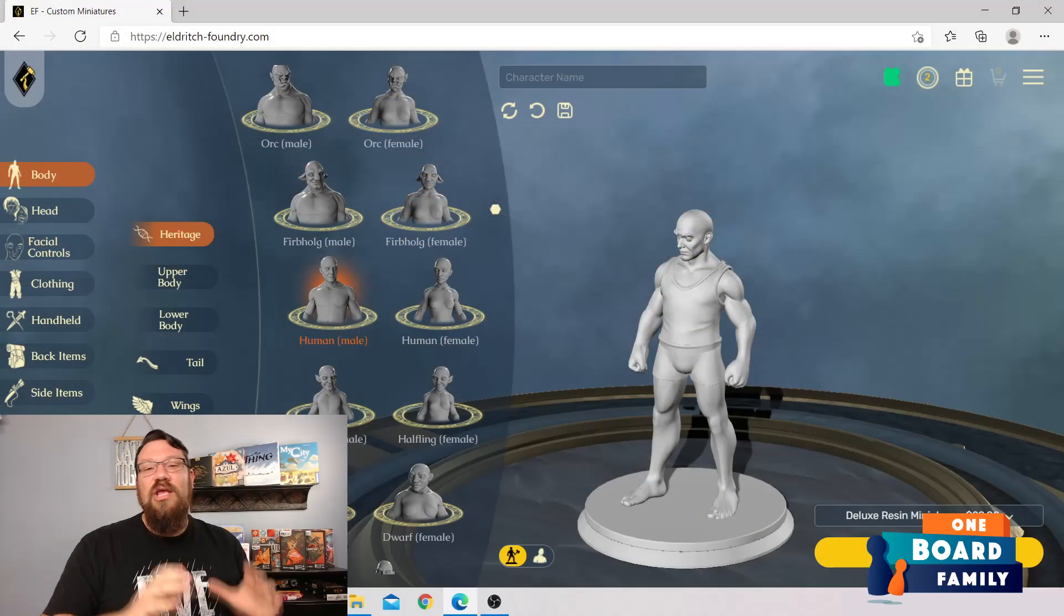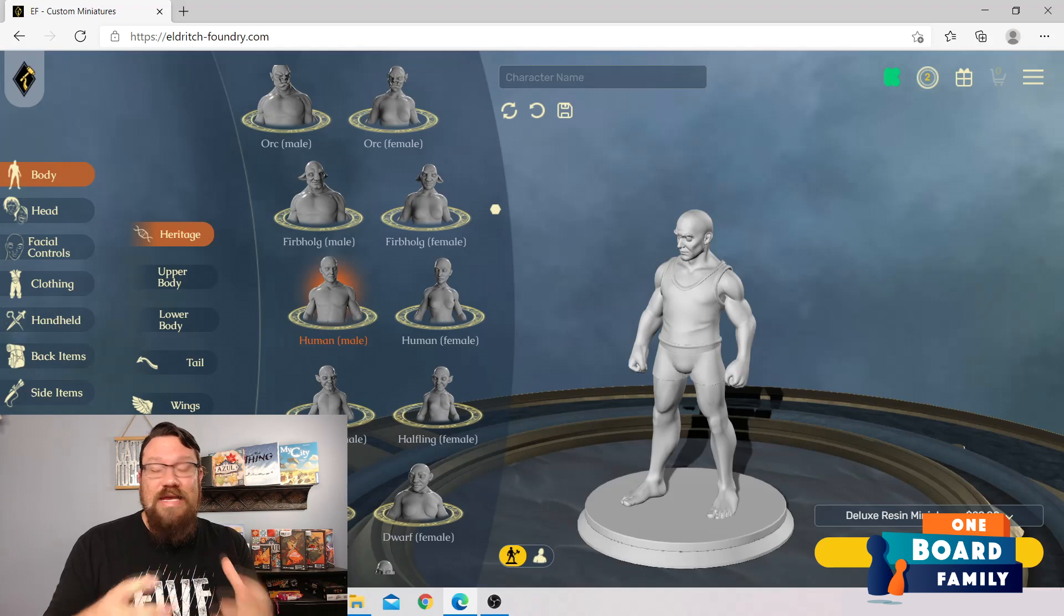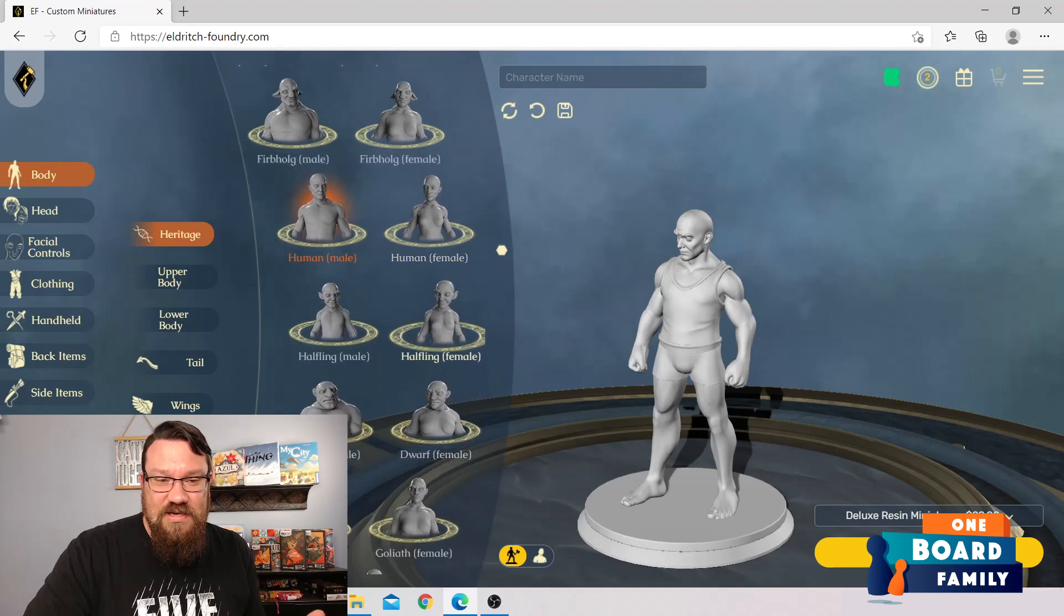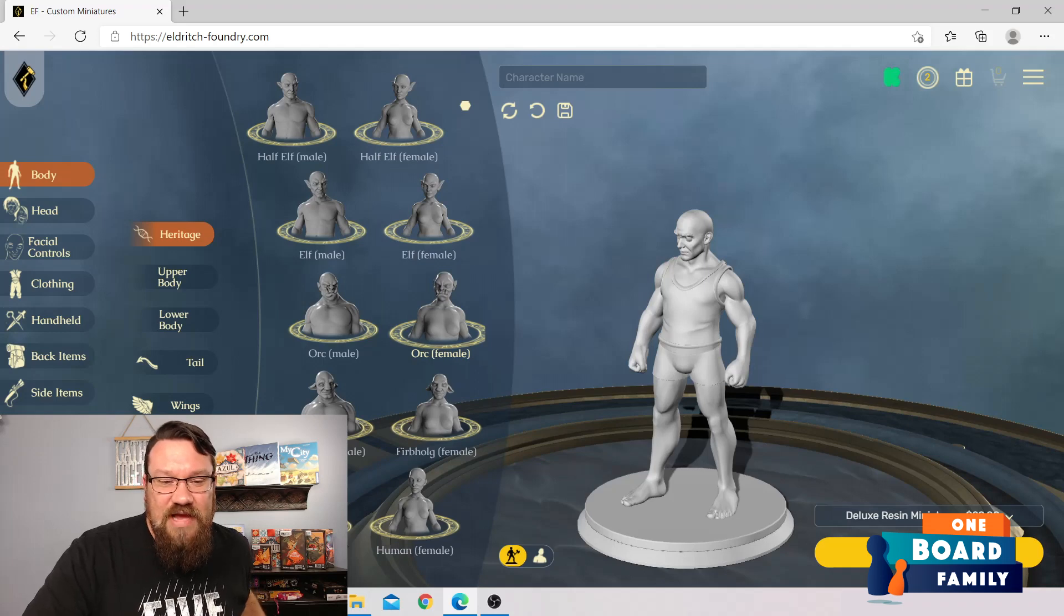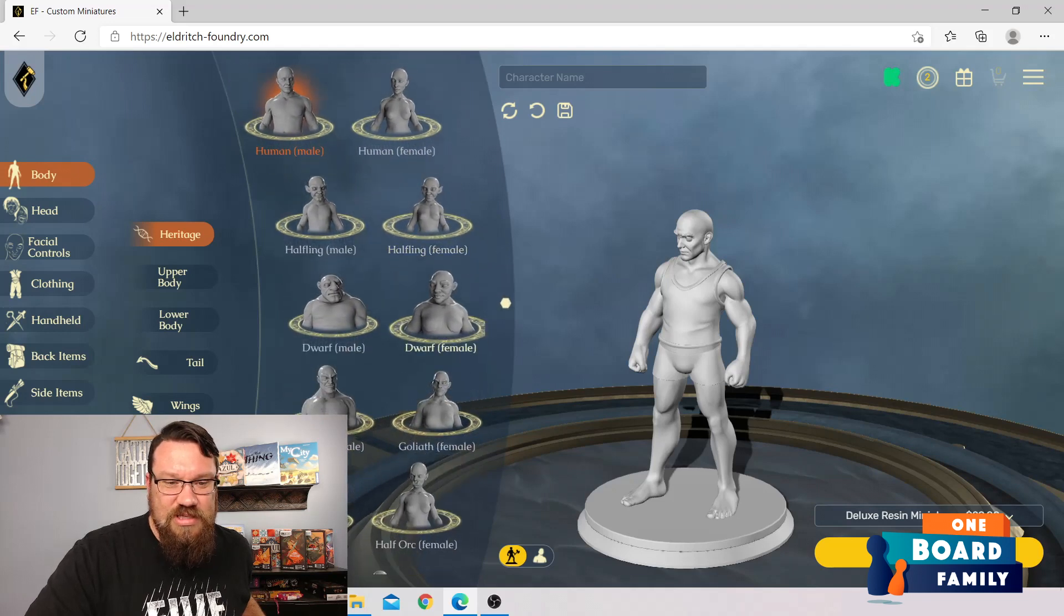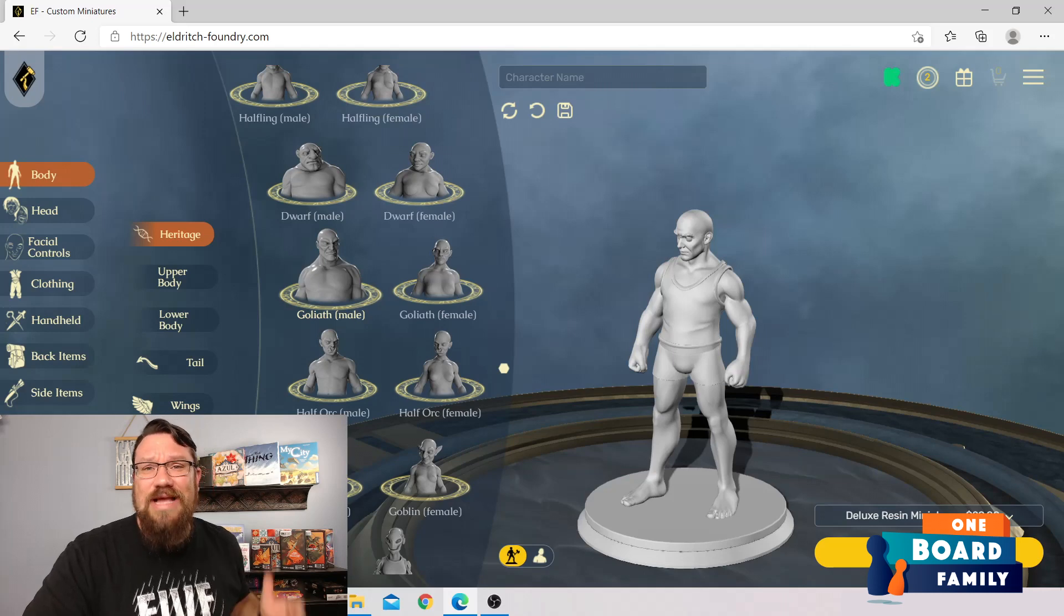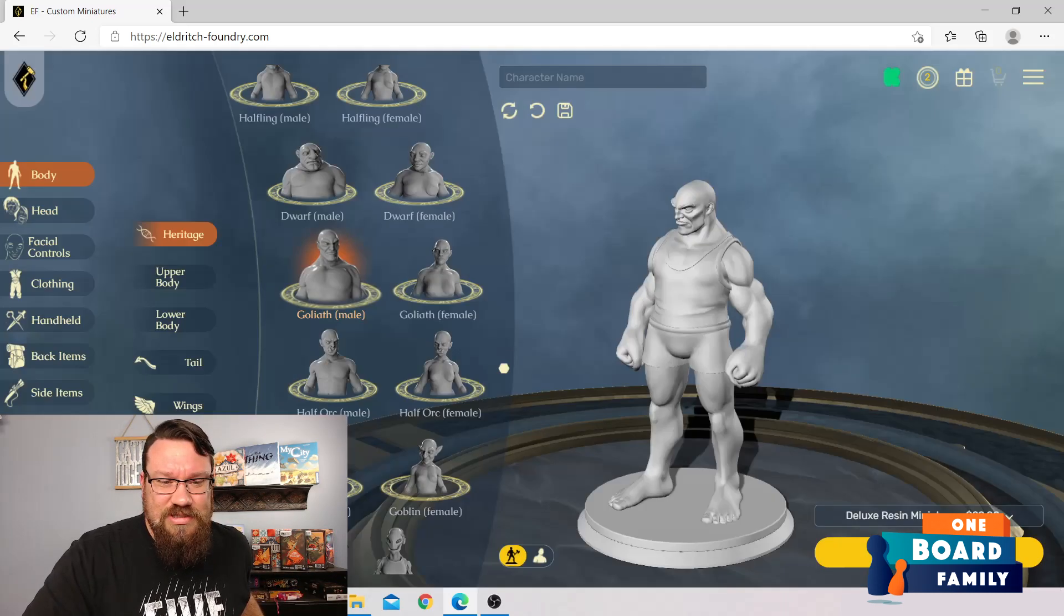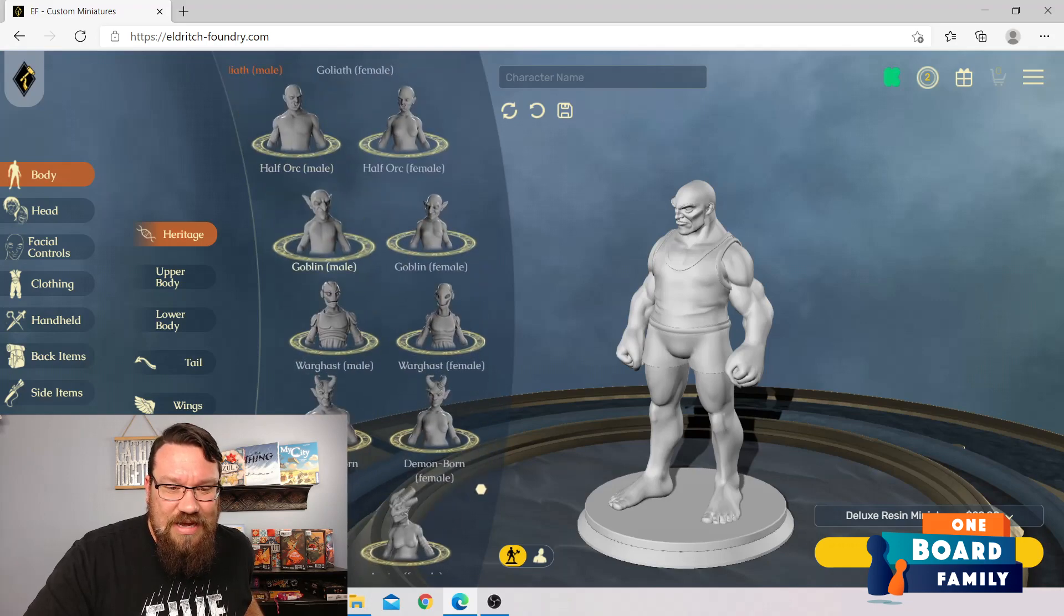Alright, so we're going to start off right here. This is where you're going to start off with just a human character that you're going to be able to start from the base. Let's look through some of the different races that they're going to see in here. We've got a half-elf, we've got an elf, we've got male and female, we've got orcs. Man, there are some good ones. Halflings and Goliath. I'm a pretty substantial guy sitting at six foot six. Let's see what that looks like to get a Goliath.